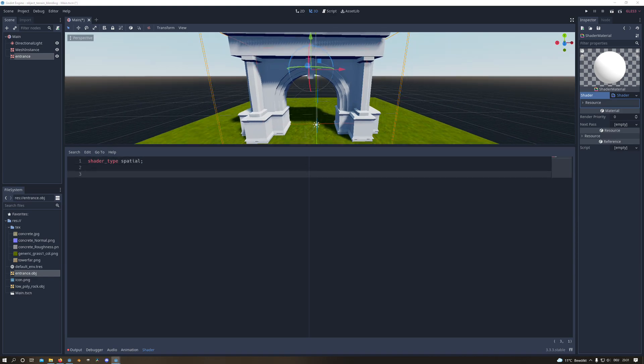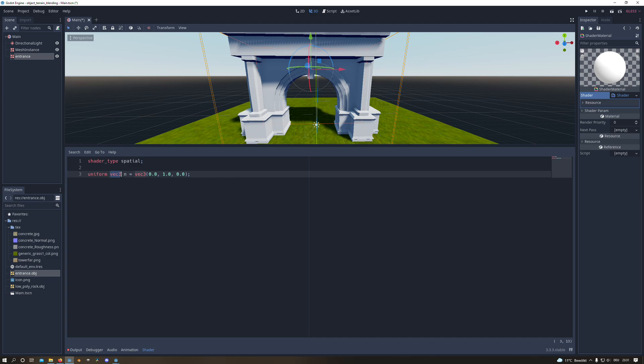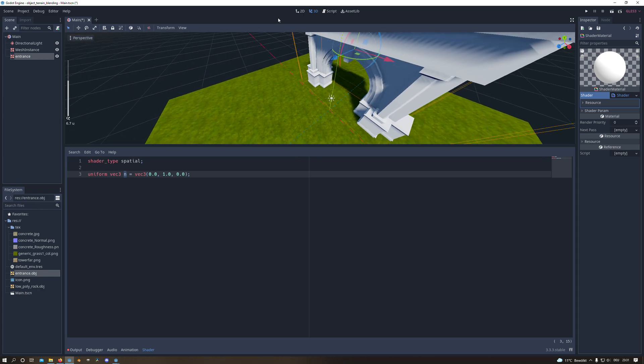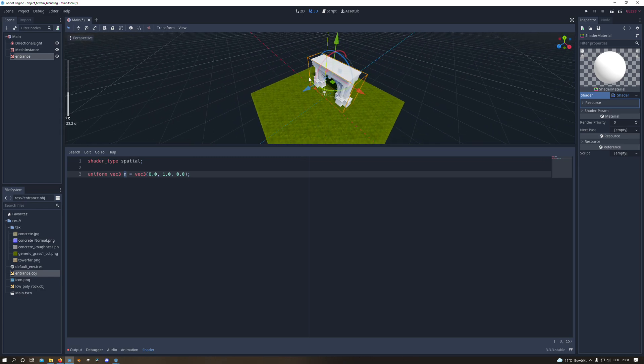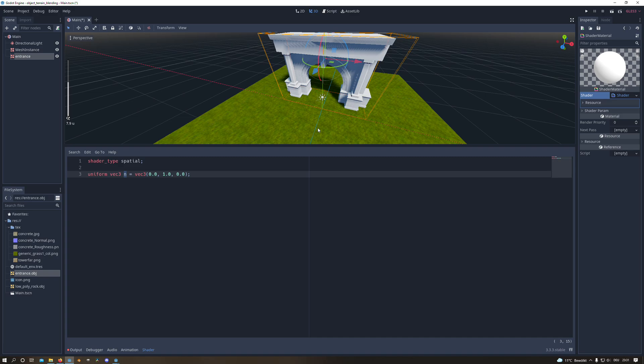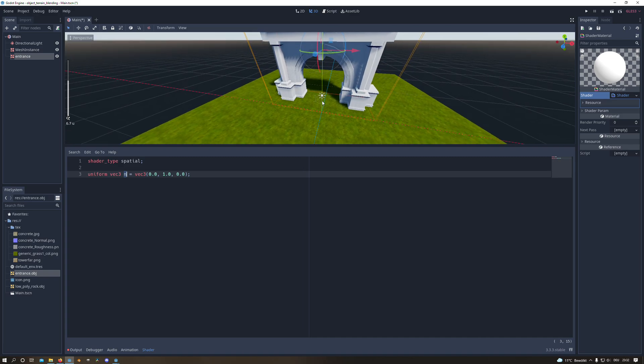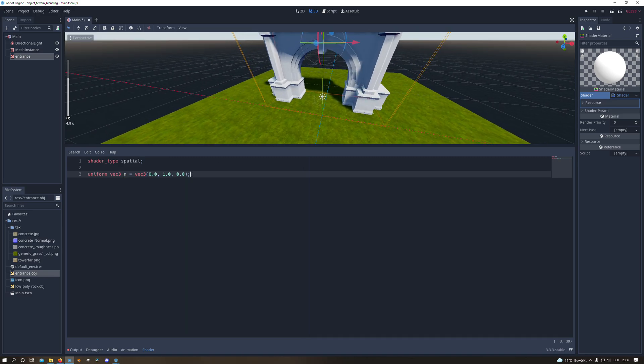And firstly we define the shader type as spatial since we are in 3D space. And then we will create our first variable from type vector3, and I name it n since this is the normal vector of the XZ level or plane. And this will be important for our distance calculation for the blending later on.